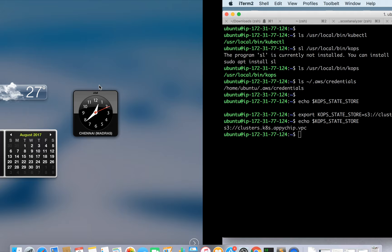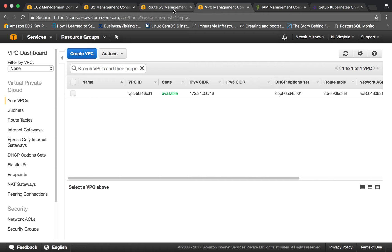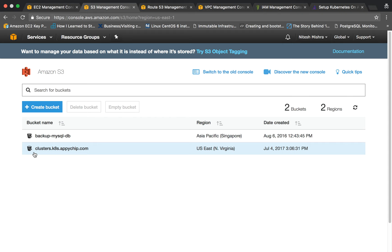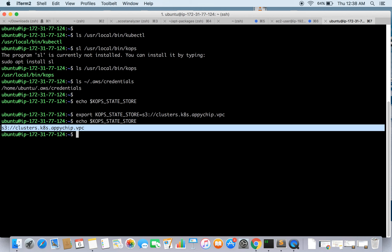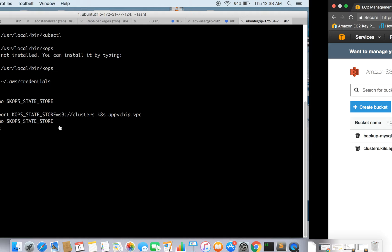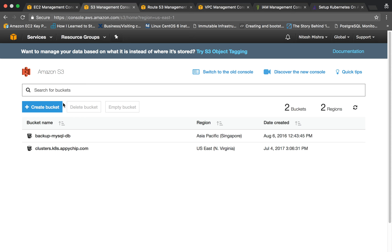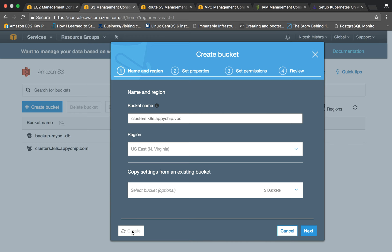One thing to note: my original bucket name is clusters.kates.epichip.com, but here we are using clusters.kates.epichip.vpc. It doesn't matter — you can use either one or create another one. So let's create another bucket and export the KOPS_STATE_STORE variable pointing to it.